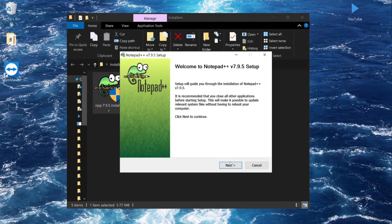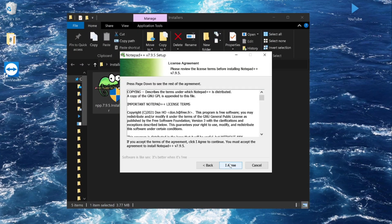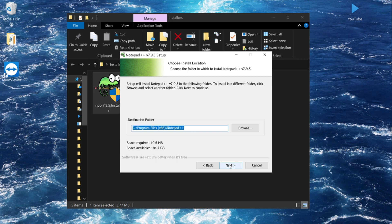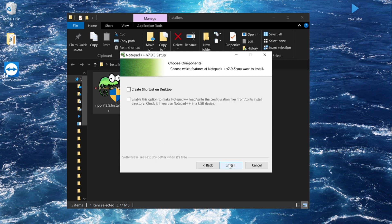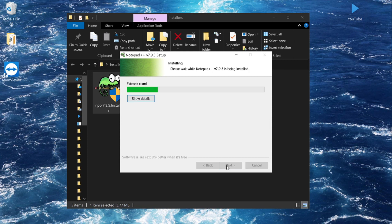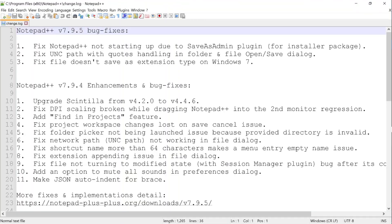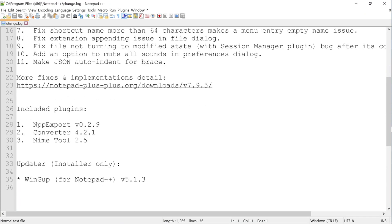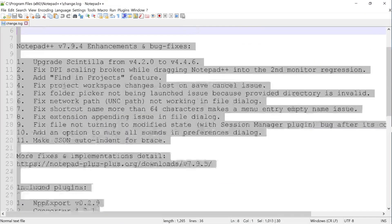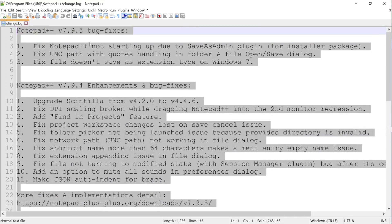This is what TeamViewer looks like — it will be handy for troubleshooting and debugging. Next is Notepad++. Double-click it, select OK, then Next, I Agree, Next, Next. You don't have to select any extra options. Click Install and then Finish. This is what Notepad++ looks like — this is where we will code.